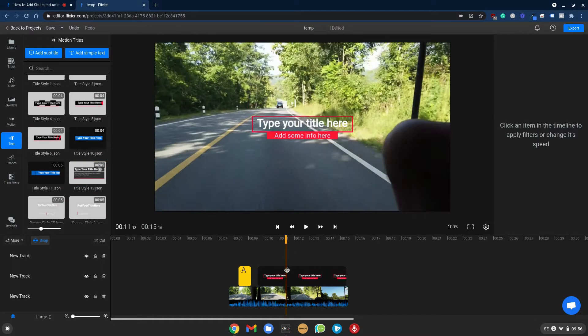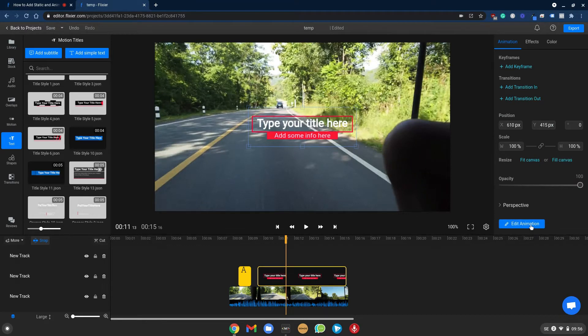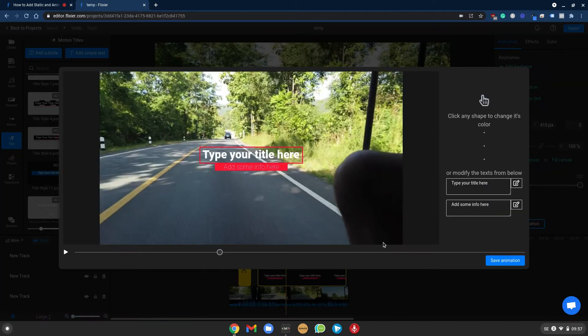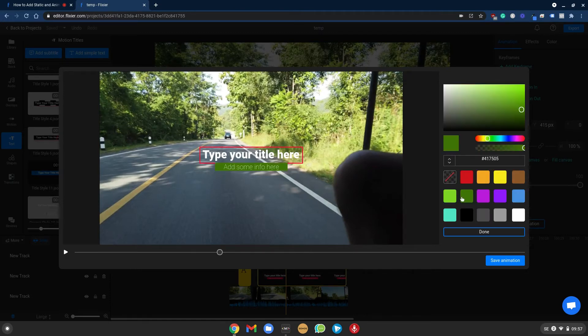In order to edit this one you select it and go to edit animation. Here you can change the color that you can see by clicking here. If you want to have yellow, black, whatever.